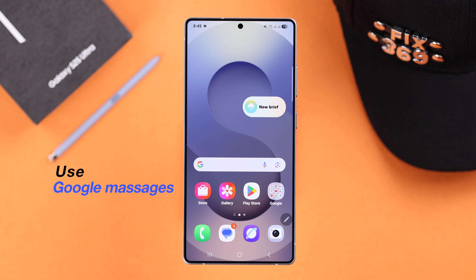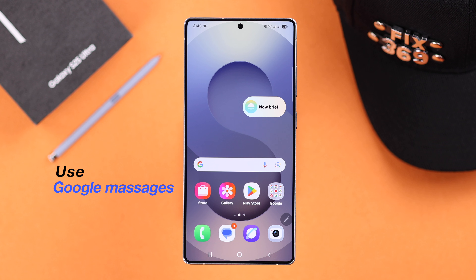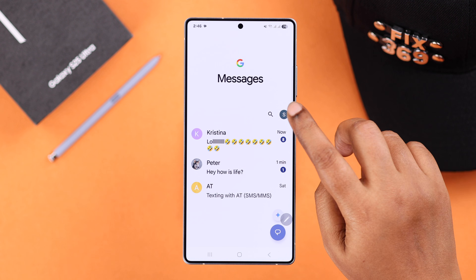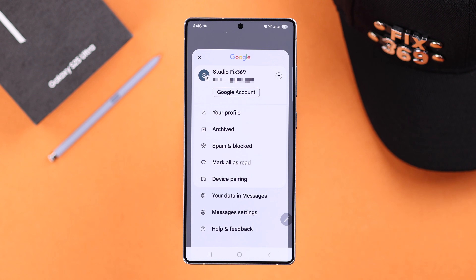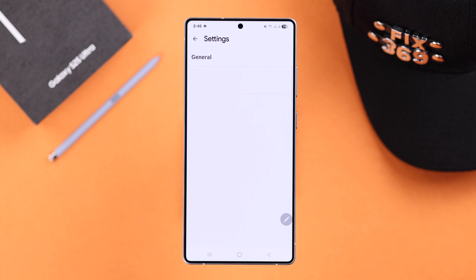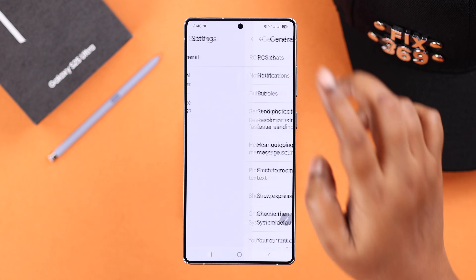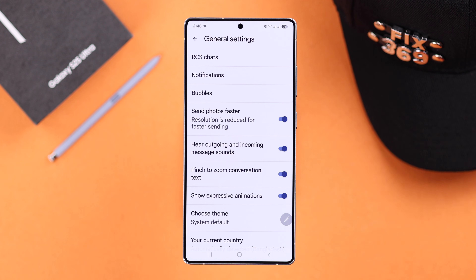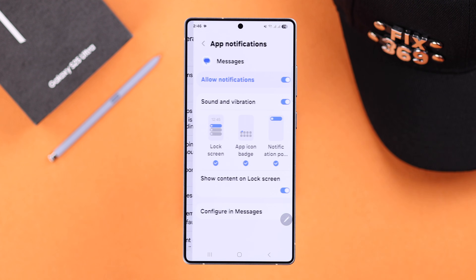First off, if you're using Google Messages, open up your message app, tap on your profile, scroll down for message settings to general. From there, you're going to go to notification.